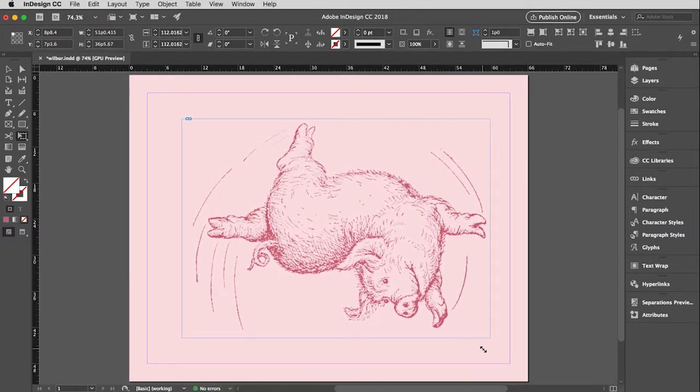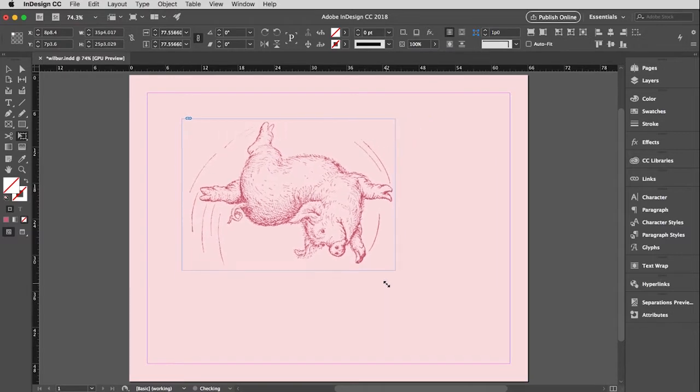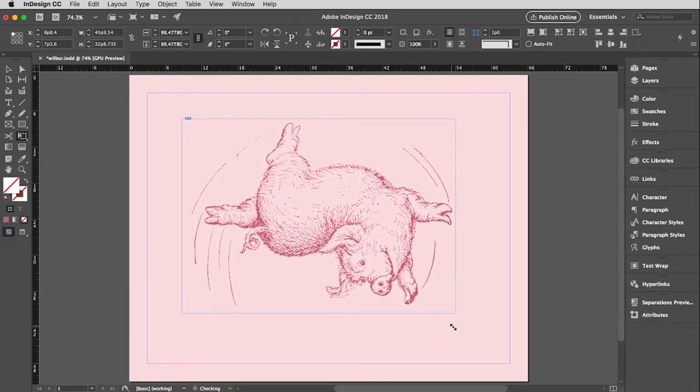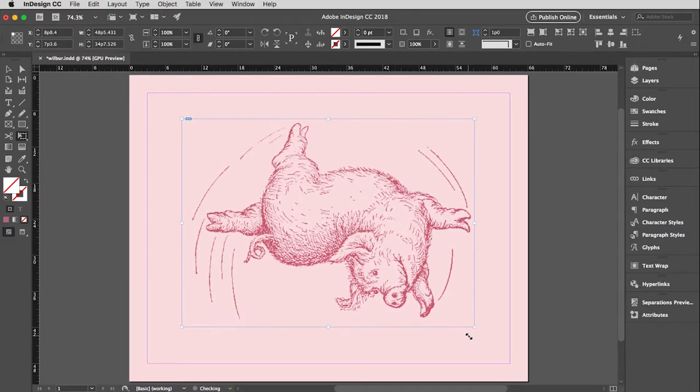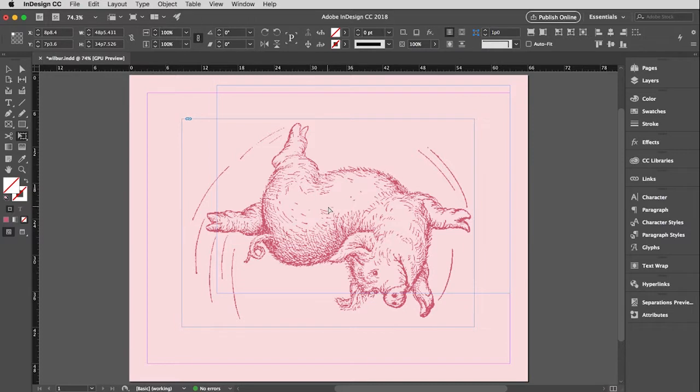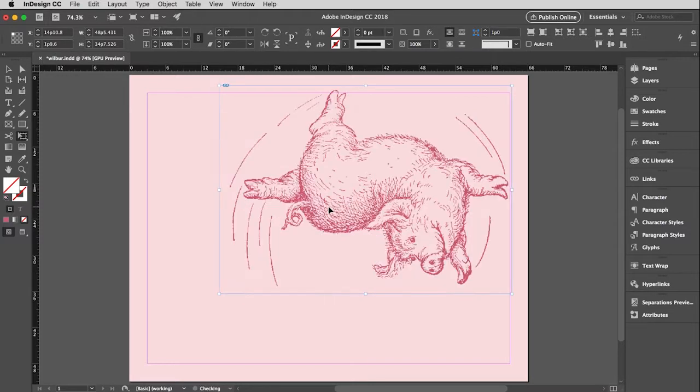And so again, as with the text tool, if you click and hold for a minute before you start dragging, then you will get that real-time preview, which I think is really nice. Okay. So there is Wilbur jumping up in the air.